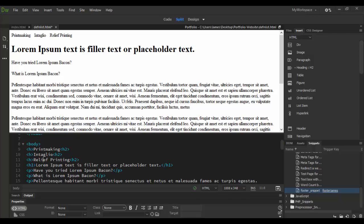All right, welcome back to Adobe Dreamweaver CC. In this tutorial, we're going to cover some validation and a little bit more tricks in terms of working in the code view here in Dreamweaver.